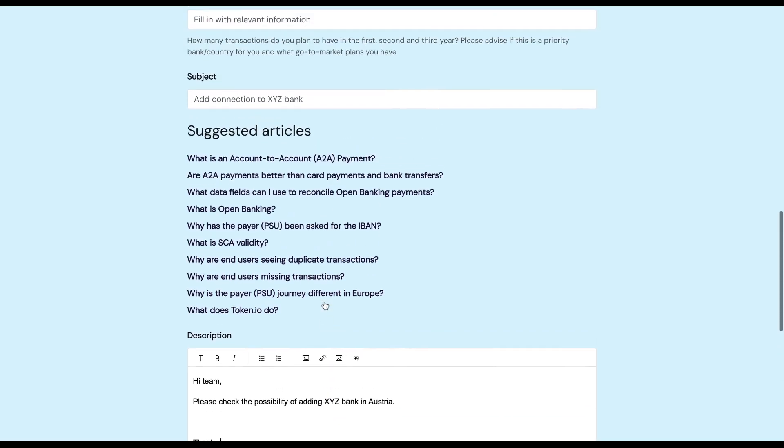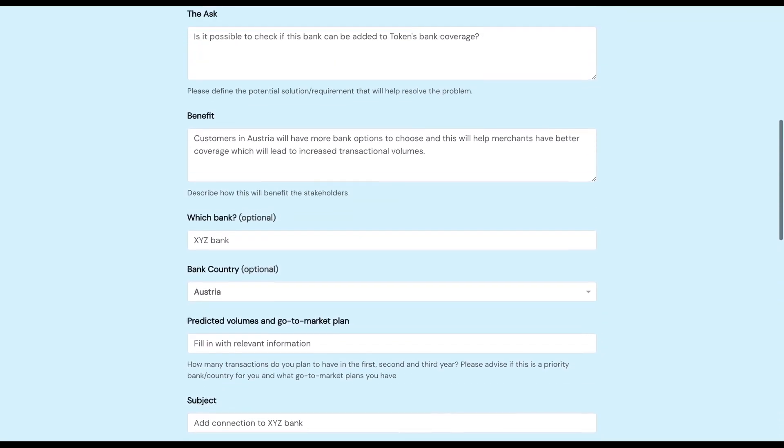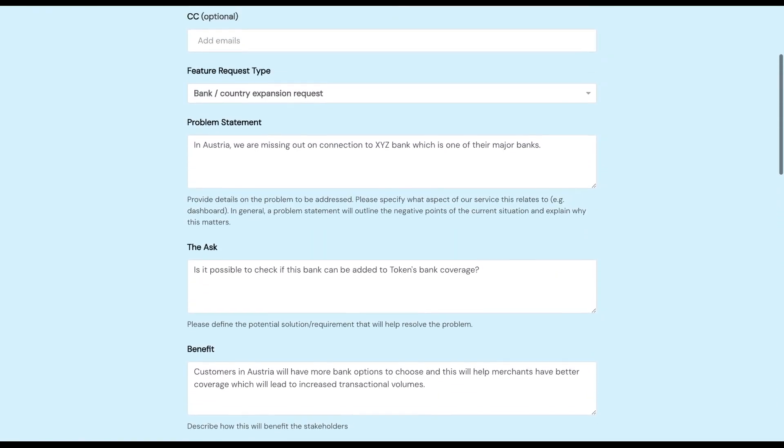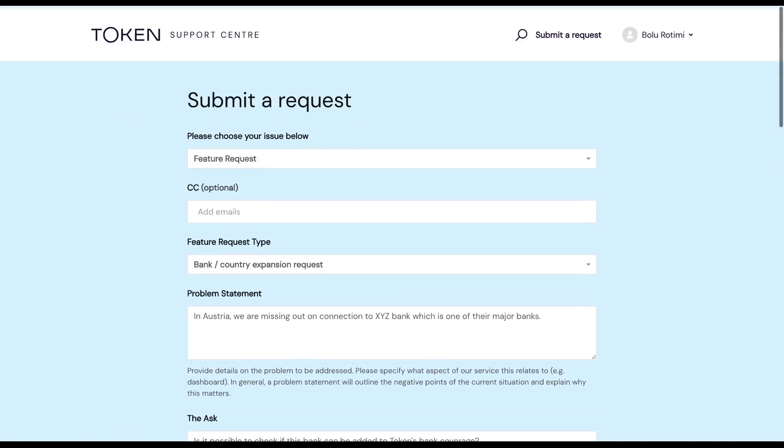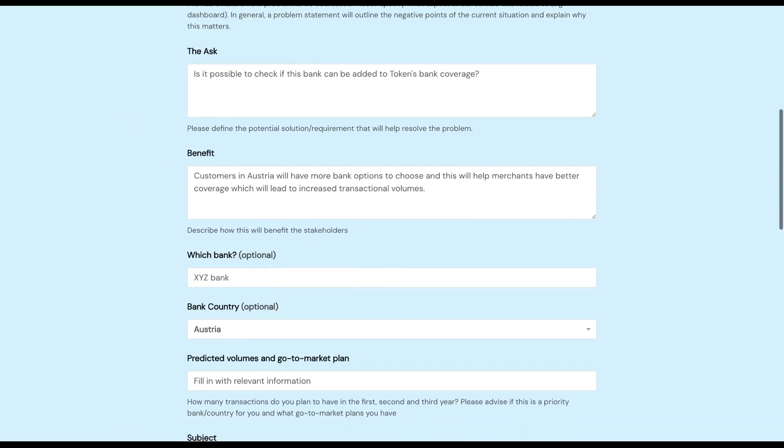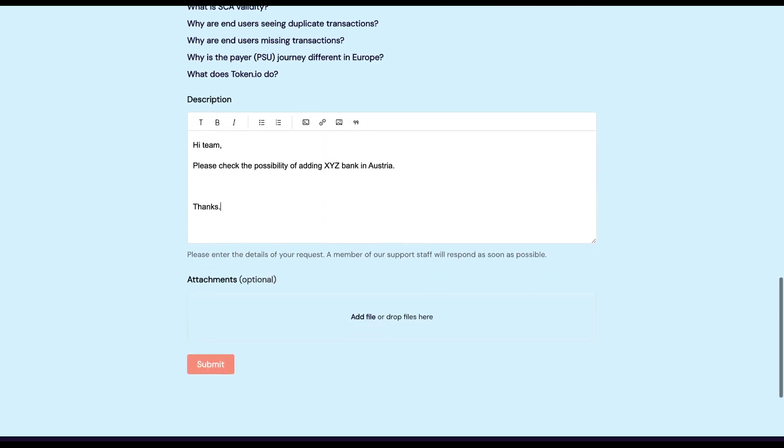Give your form a good once-over to make sure you have filled in all the relevant information and you're happy with the amount of information you've given us. Once satisfied, click on the submit button at the bottom of the page.